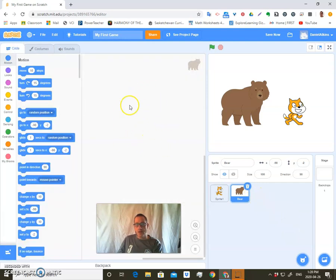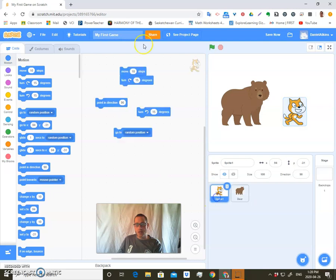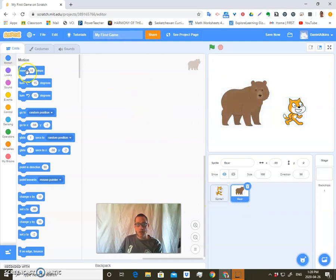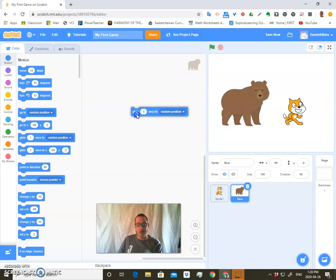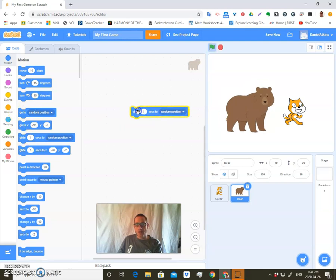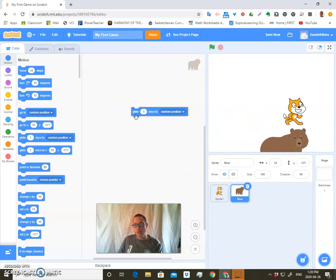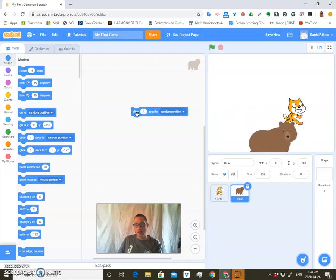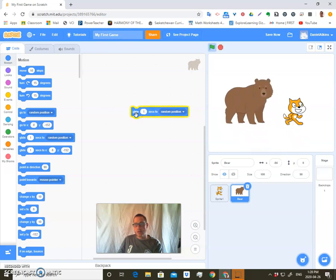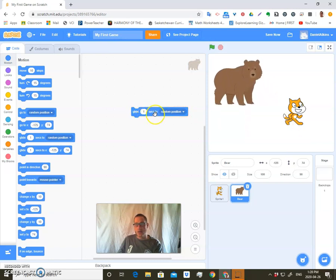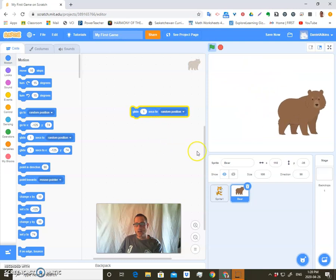If I go to the code, I also can program this one separately. So this cat has this code on it. This one, I can bring in different code. Maybe on this one, I want it to glide to a random location. I click on that. There it goes, gliding to random locations. Glide one second to a random location.